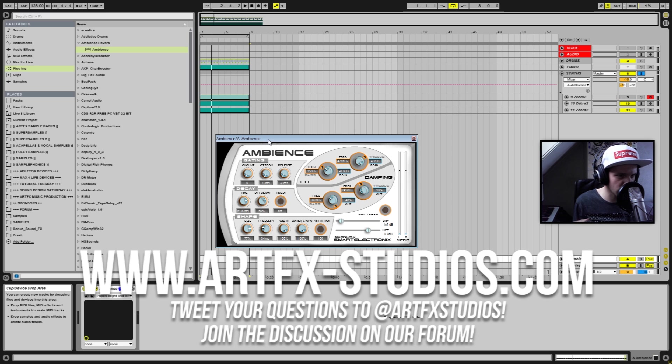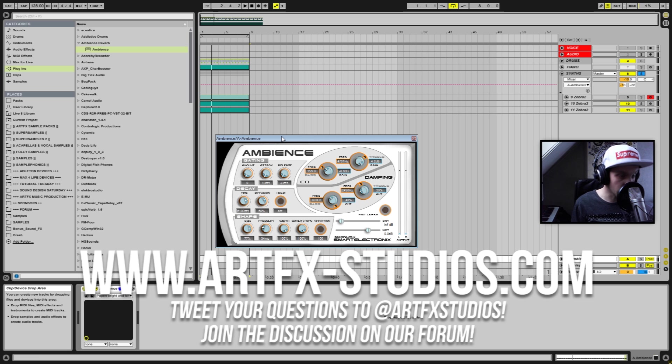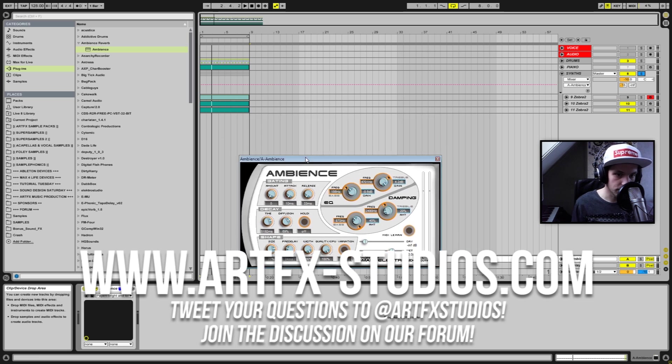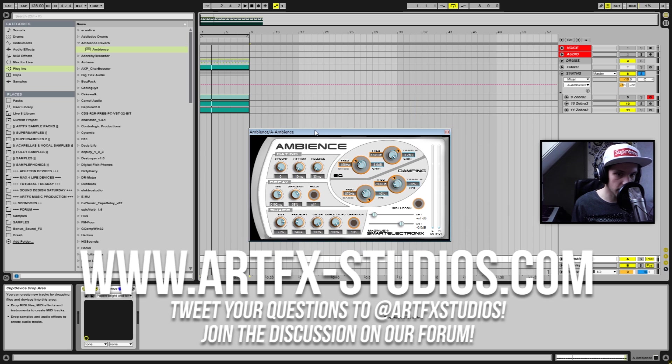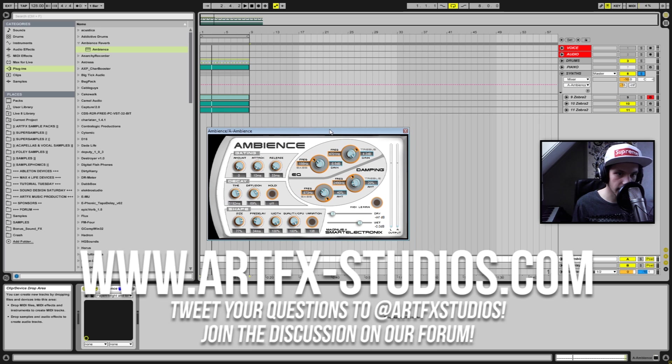But if you understand what the plugins are and what they do, you can make a pretty good use of them. So this reverb is an amazing sounding reverb, I really advise you to pick this one up. Yeah I hope you like this video, see you back soon, peace.